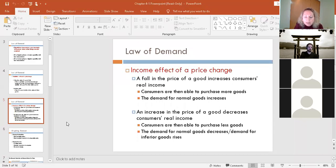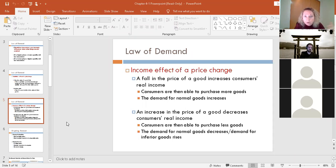Here's the opposite. An increase in the price of a good decreases your buying power or real income. Consumers are then able to purchase fewer goods. Whether it's prices going up — which decreases your real income — or just a decrease in regular income, both cause the same scenario: you can purchase fewer things. Your demand for normal goods is going to decrease, but your demand for inferior goods is going to rise. Inferior goods are goods you buy more of the less money you have.